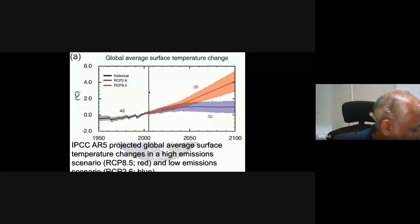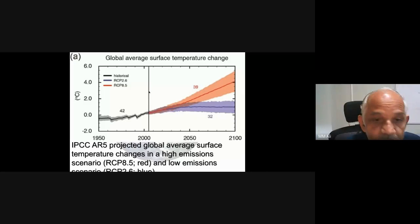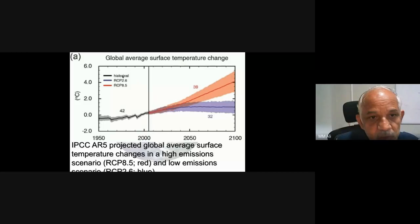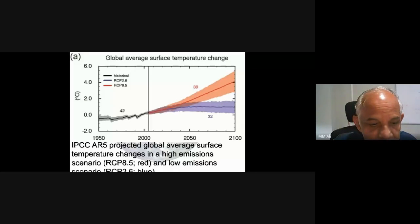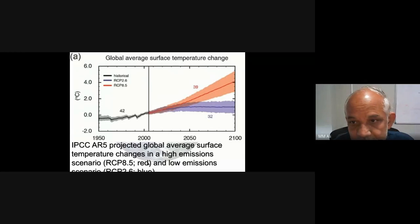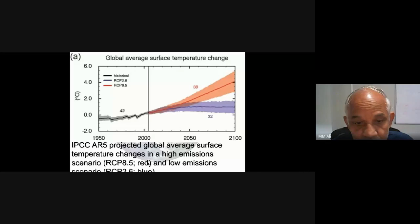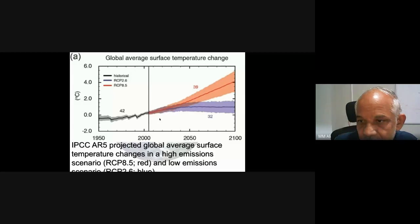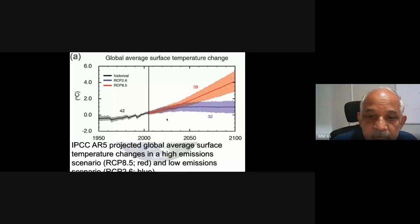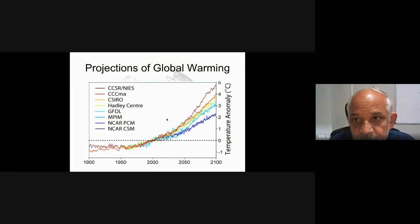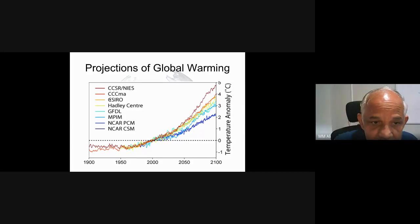The RCP — Representative Concentration Pathways — shows four pathways. Here we show two: RCP 2.6 and RCP 8.5. In the IPCC AR5 projected global average surface temperature changes, the high emission scenario RCP 8.5 (red) shows temperatures increasing very drastically — up to 4 or 4.5 degrees Celsius. The RCP 2.6 scenario (blue) shows a less alarming increase. Different models — like CCSR/NIES showing very high increase and NCAR PCM showing somewhat less — all show temperature increase toward 2100.